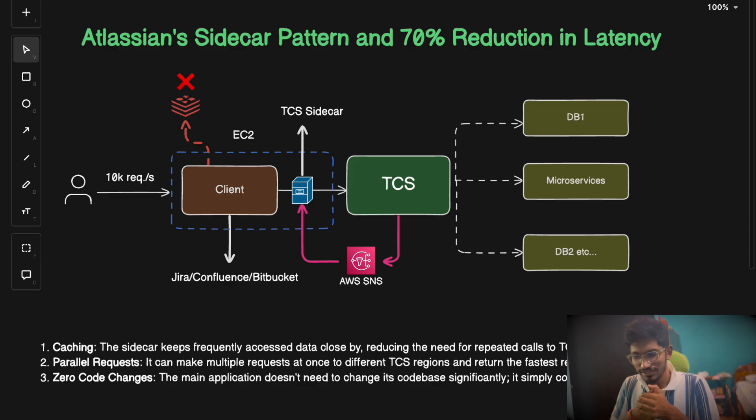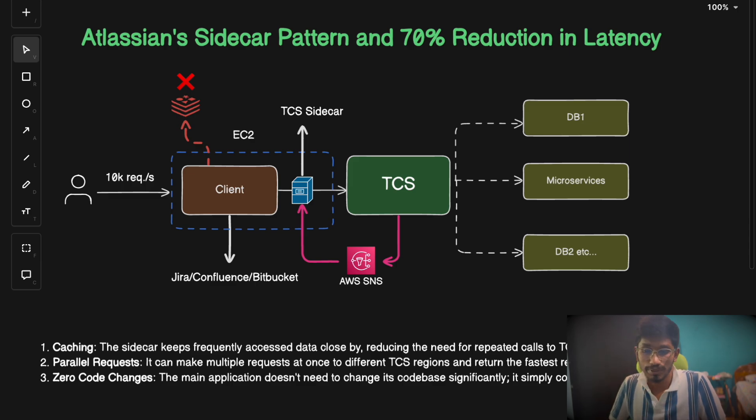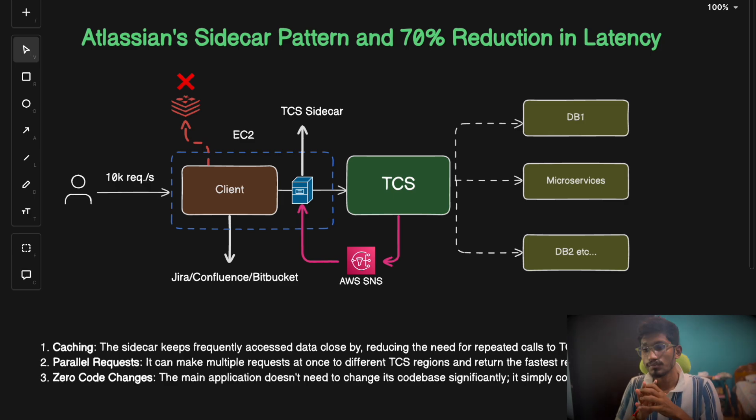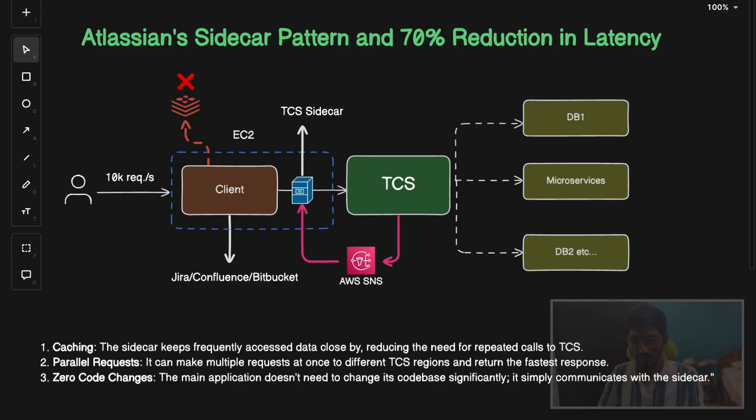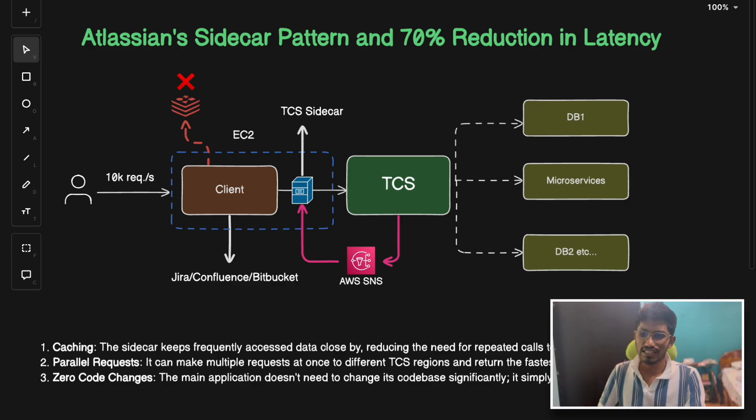Hello everyone, welcome back to the channel. In today's video we're going to discuss one of the interesting topics about the sidecar pattern and how Atlassian used it to reduce their latency by 70%. We'll talk about the power that the sidecar pattern comes with, the different areas where you can think of implementing a sidecar service, and what a sidecar service basically is.